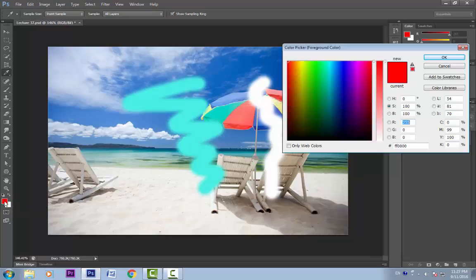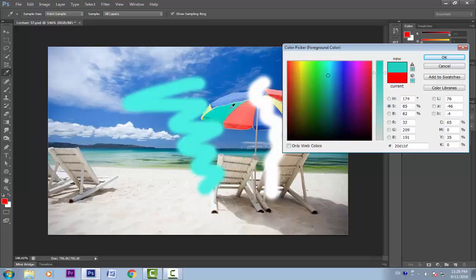Now our foreground color is red. Let's again click it. We can also select a color from the canvas. As we move our cursor to the canvas, you can see it changes to this eyedropper. Now I can select any color from the canvas — suppose I select this green color; you can see it has selected this green color.